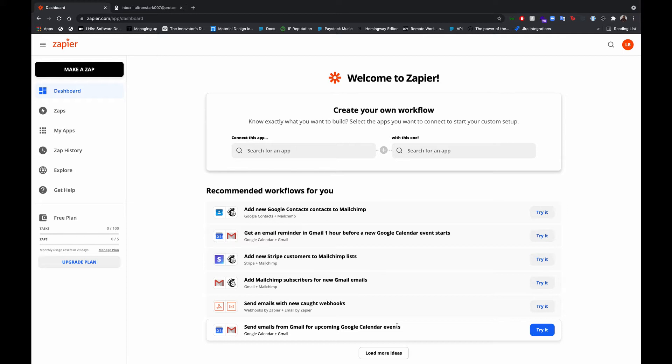We'll be using Zapier to set up this automation. If you are not familiar with Zapier, Zapier is a tool that helps you automate work by creating workflows and connecting one or two different applications together.